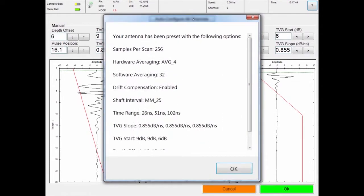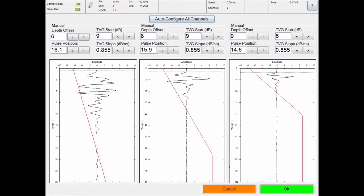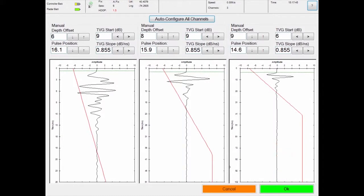When complete, the following message will display. The values in this dialog will vary. Please note you can manually configure antenna settings in place of auto-configure. Press the OK button to continue. Press OK at the bottom right to return to the settings menu.